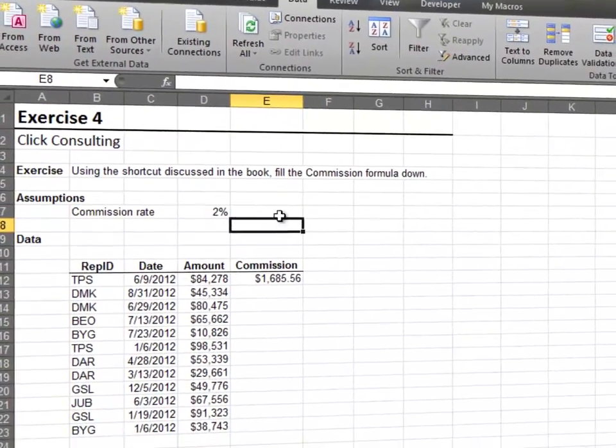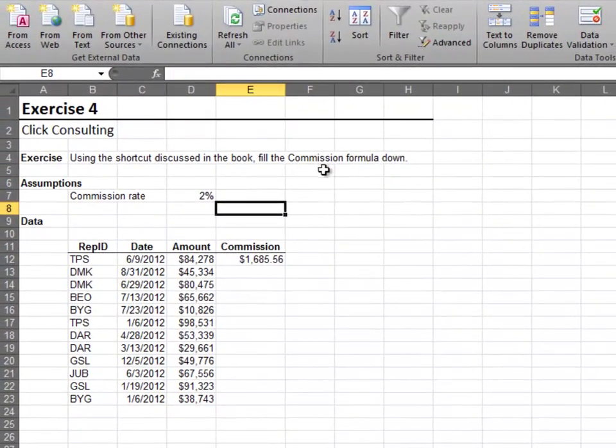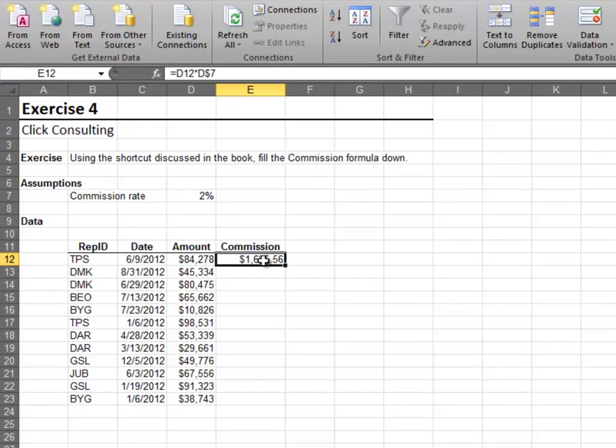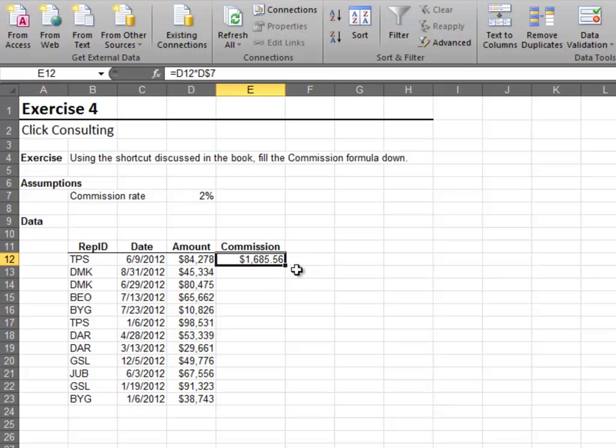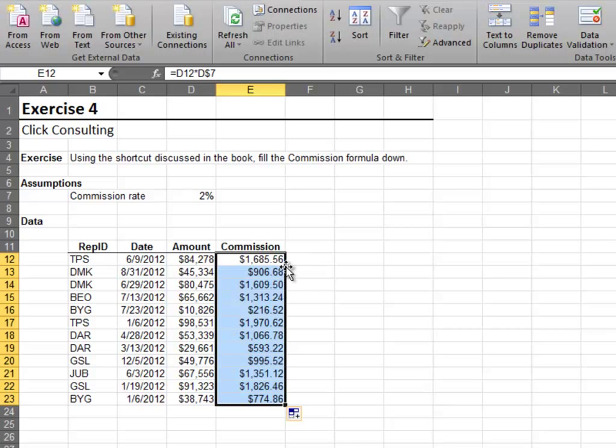In this exercise, we'll explore a shortcut that helps us fill down formulas. We have a formula in a column that's adjacent to cell values and we'd like to fill it down. We position our mouse to the lower right corner of the cell and double click. I love that shortcut.